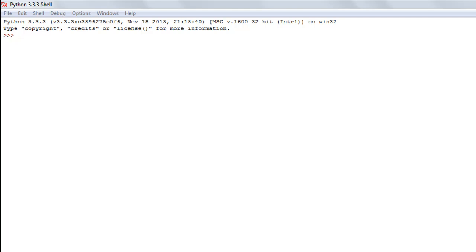Hello guys, welcome to my channel. This is the 26th tutorial in this course, and in this tutorial we are going to begin our discussion on string functions and check out five really cool and important string functions.